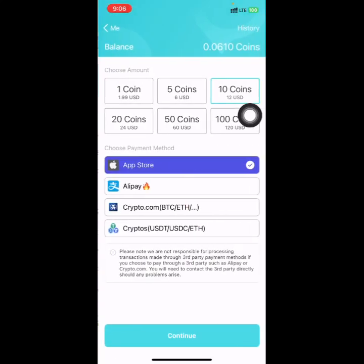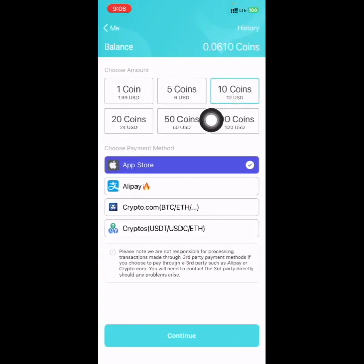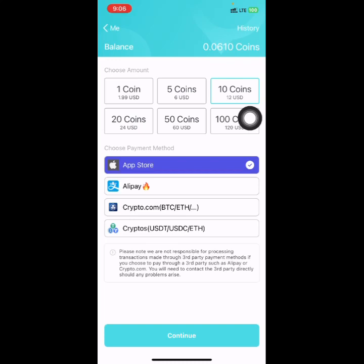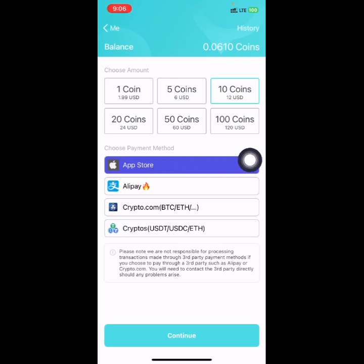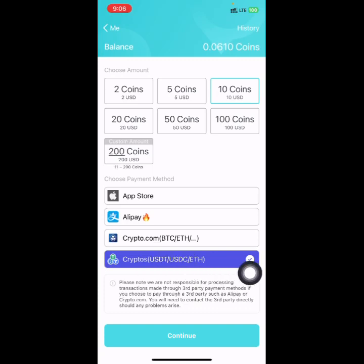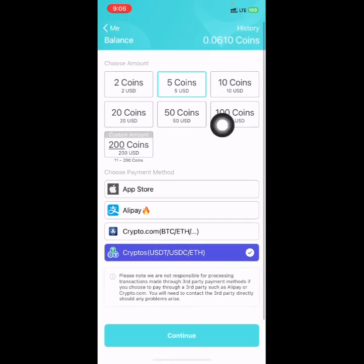Before we get started you have to recharge your account. Click on the recharge button and select the amount you want to deposit — you can select one dollar, five dollars, or ten dollars — then choose your payment method. Since I'm using an iPhone it shows App Store, but if you want to use crypto to make payments you can select the crypto option. I'll select five dollars, then click on continue.